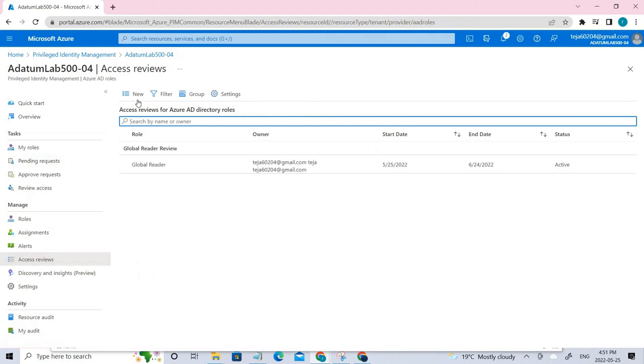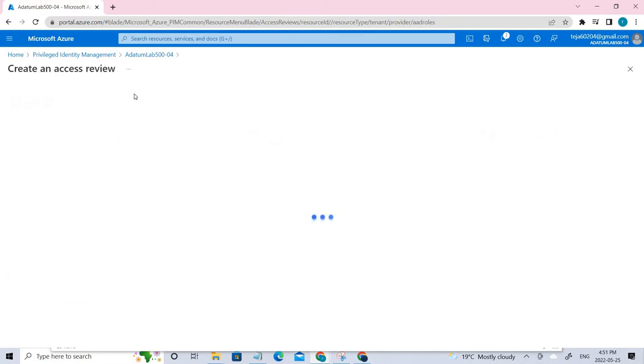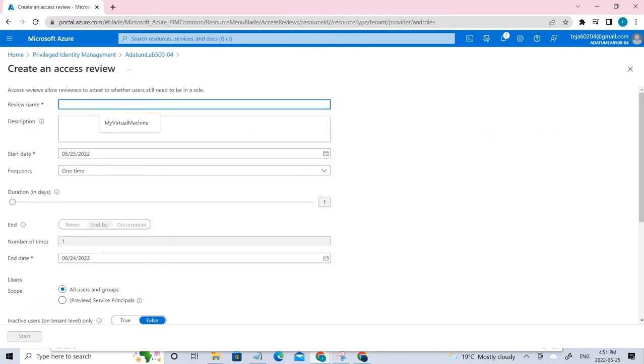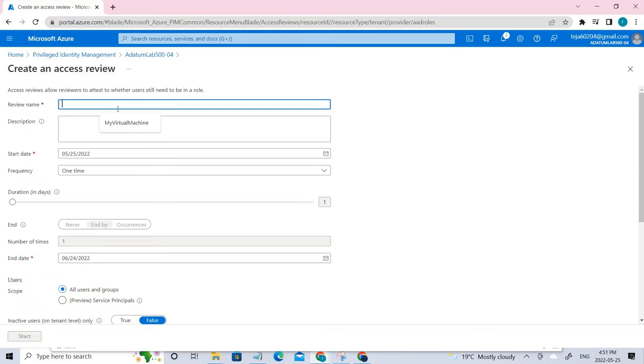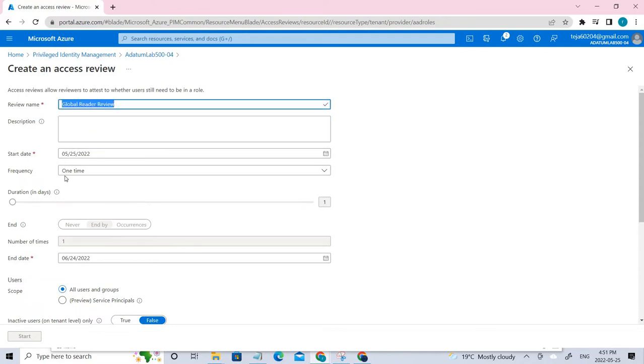I've already created an access review. Let me show you how I did that. For the name, I'm copying it from GitHub. For the description, you can write whatever you want about the role of this review.